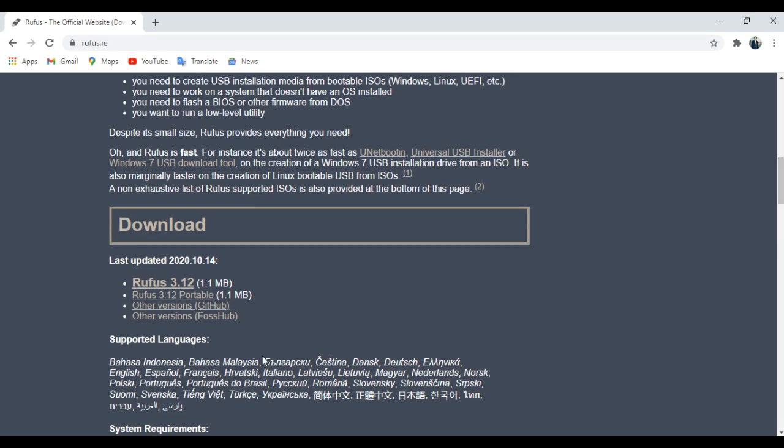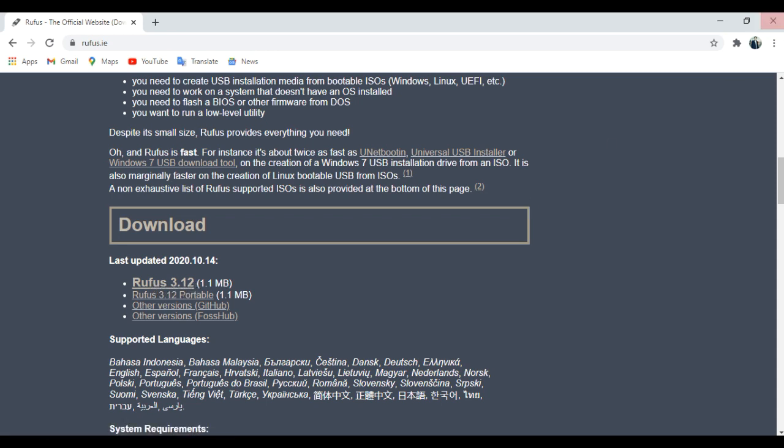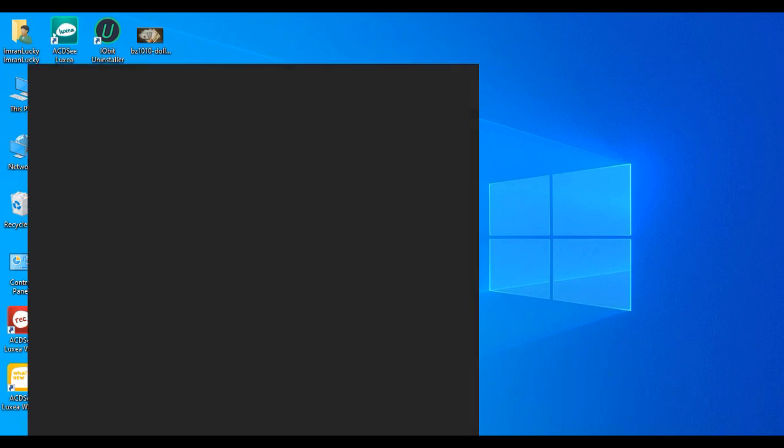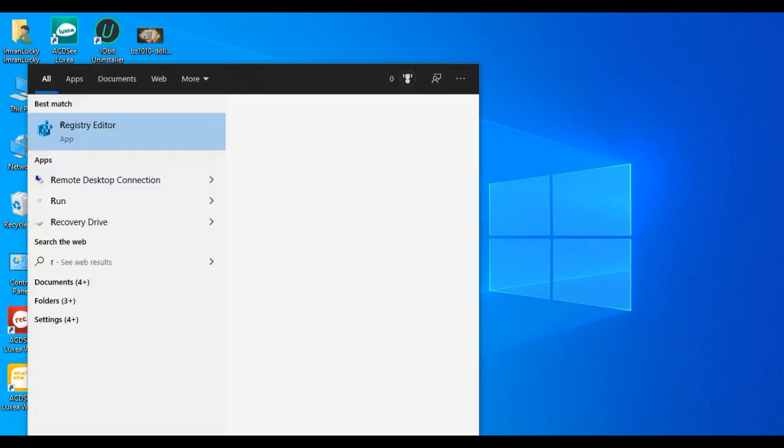You can see the website rufus.ie - this is the official website of Rufus. Then you have to go to download, download the latest version, and install it.